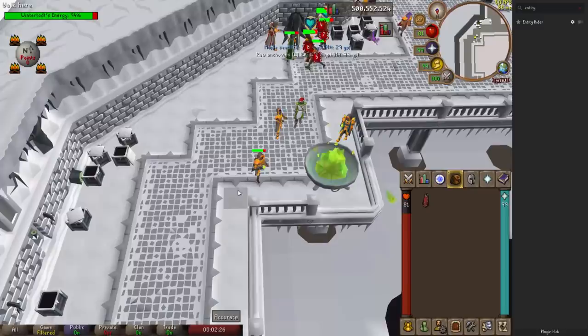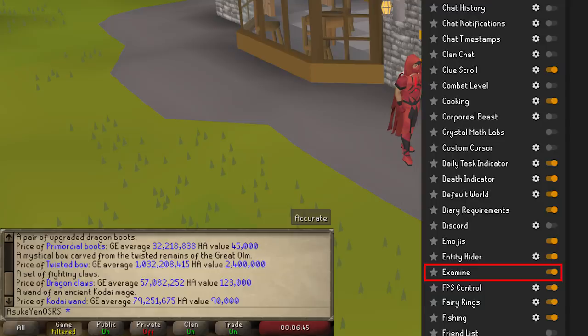Examine — I really like this plugin because it sends examine information to the API. If you'd like to quickly know how much something is worth, you can simply examine it and Runelite will return the current actively traded price to your chat box.